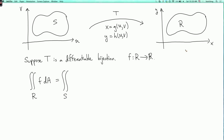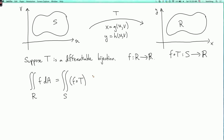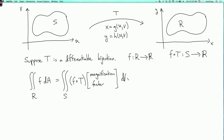First of all, we're going to want to use the composite function — f composed with t, from S to the real line. This is the function corresponding to f on the region S, so we'll put f∘t over here. Then, analogously to the single-variable case, we're going to want the magnification factor, and we'll put a dA over here.